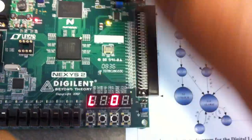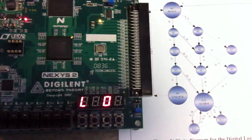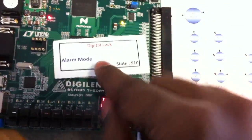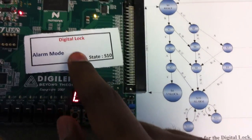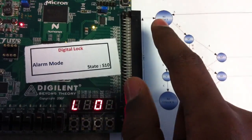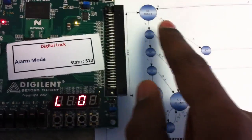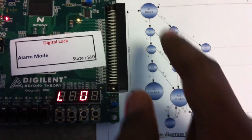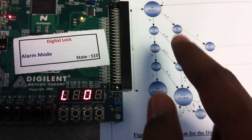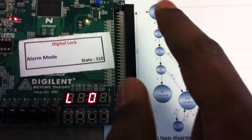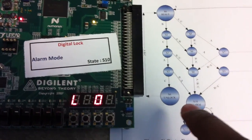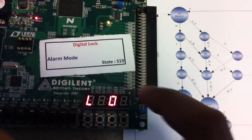Now we are demonstrating the alarm state. To achieve the alarm state, you can press any wrong sequence — from various intermediate states or by going through certain paths you can reach the alarm state.